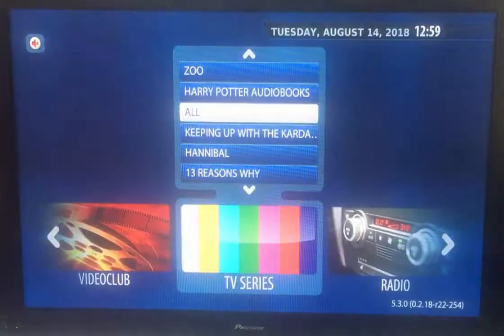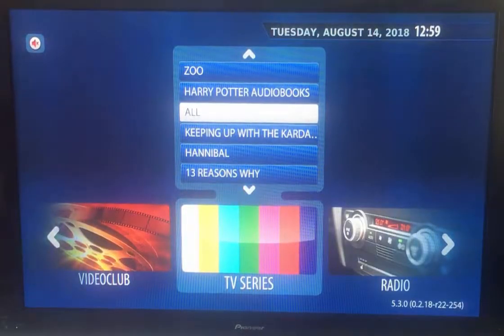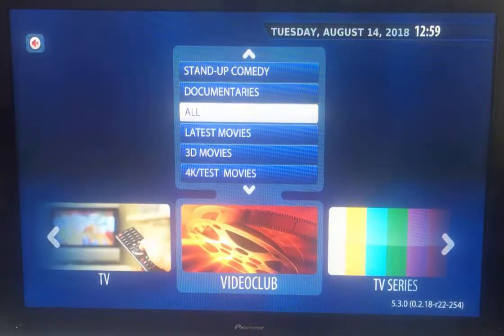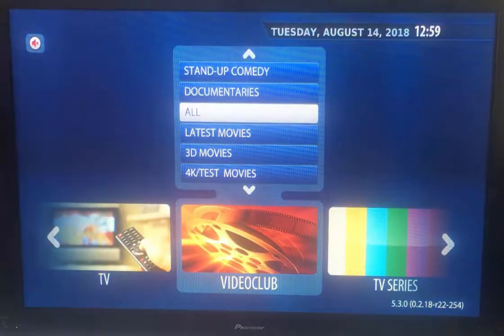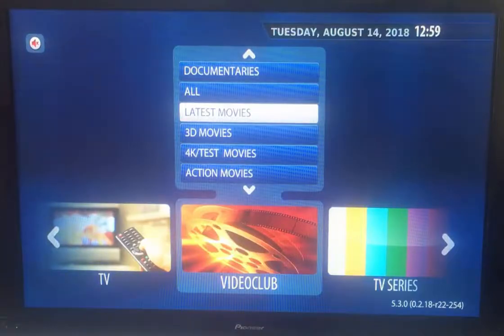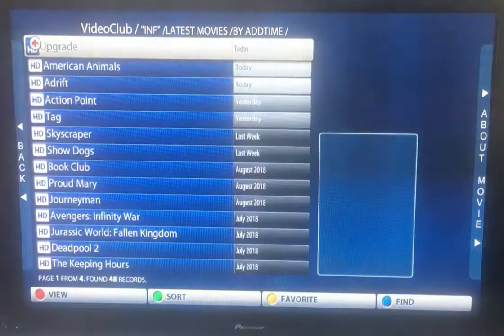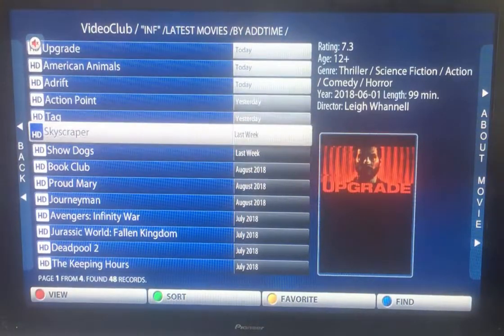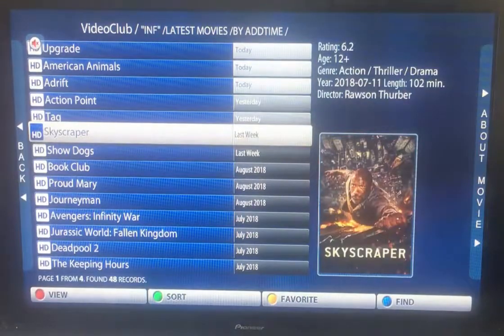The final thing I'll quickly mention is that if you go back to the video club, we have something called EPG — it's an electronic program guide. Don't worry too much about it, but if there's a particular movie and you want to know a little bit about it — let's say we just added Skyscraper, which is an awesome movie — definitely watch that one if you get a chance.